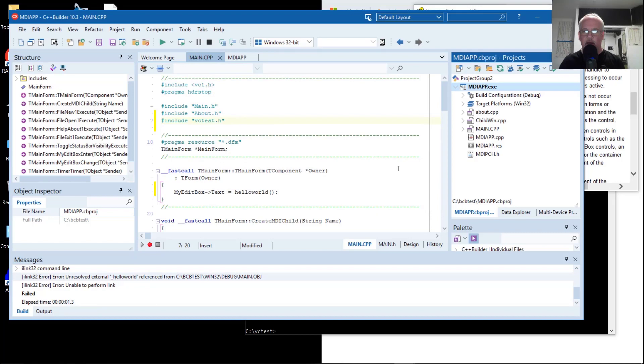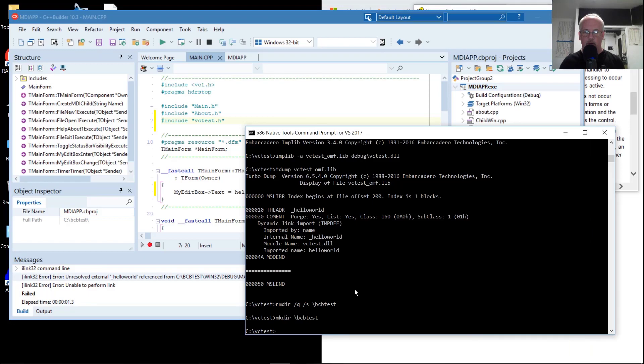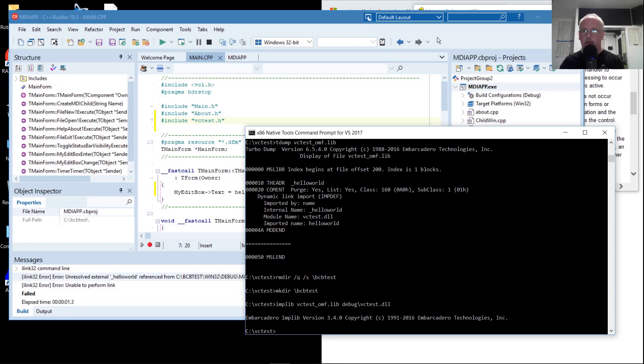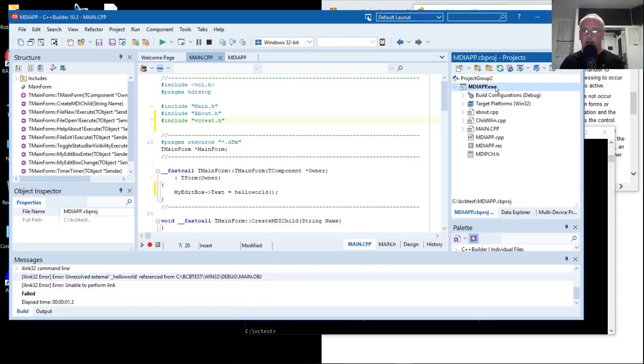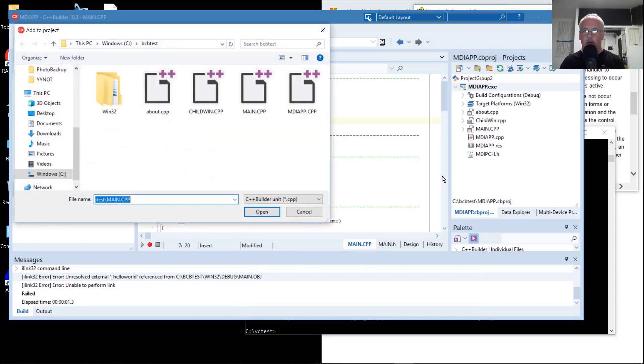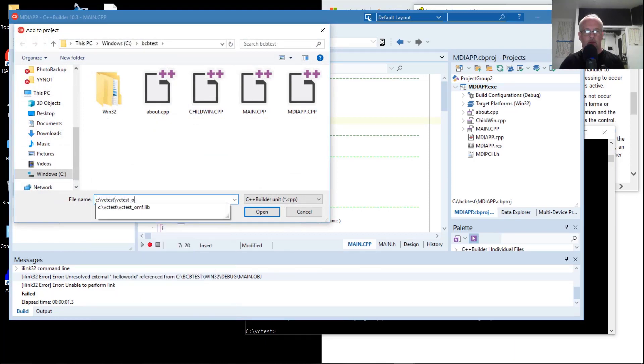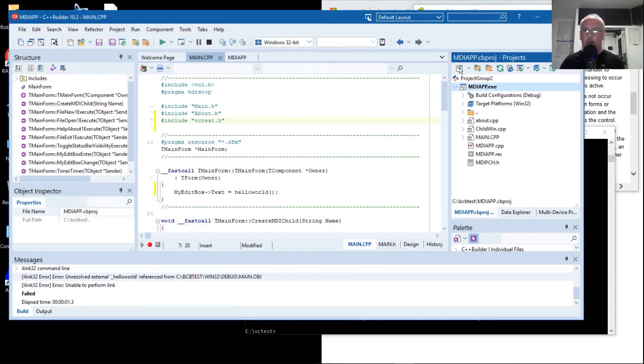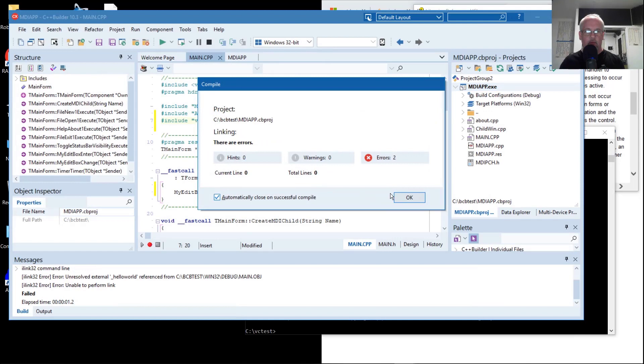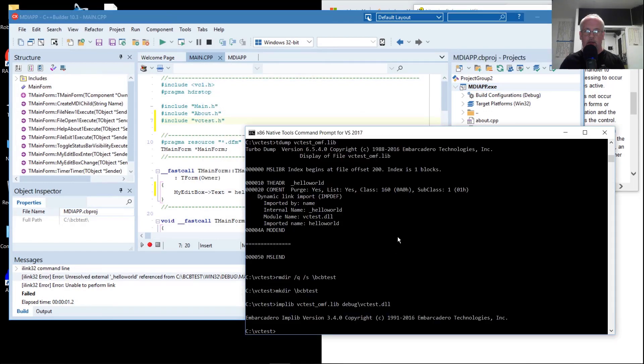As suspected we get a link failure. We want to add that generated import library. We used implib to create it. In this case we're calling it vctest underscore ORMF dot lib. Its syntax is implib destination file and then source file. Vctest dot DLL is our source file. Now we can add it to our project. Now it should link. It doesn't link.